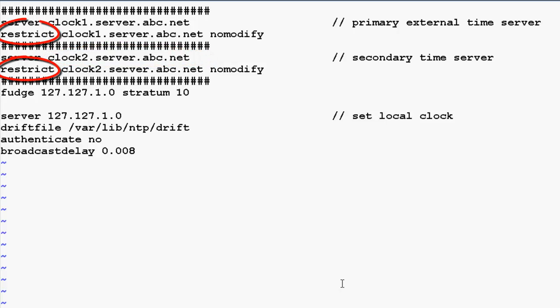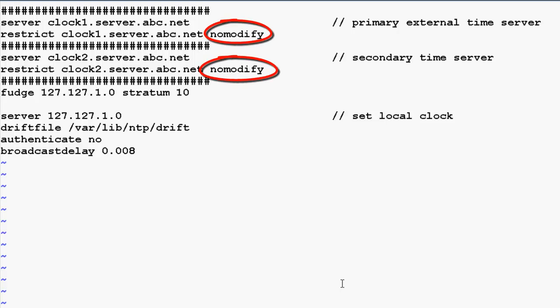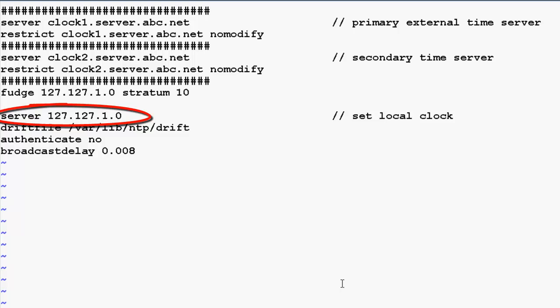The restrict declaration allows the response from the NTP servers into our system so our local clock can be synchronized. The no-modify restriction will not allow the two servers to modify anything, so synchronization will still take place. Note that we have also included an entry for the undisciplined local clock, which is a fake driver intended for backup when no outside source of synchronization is available.